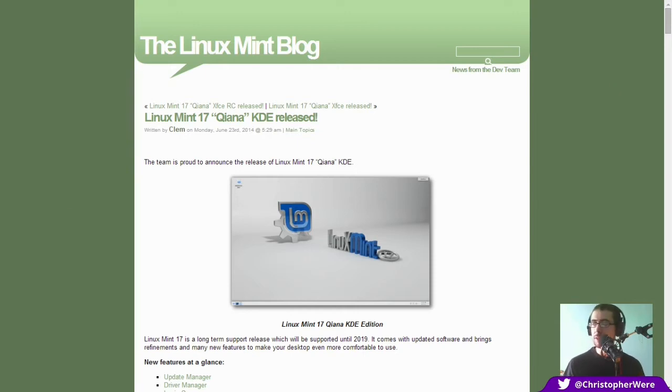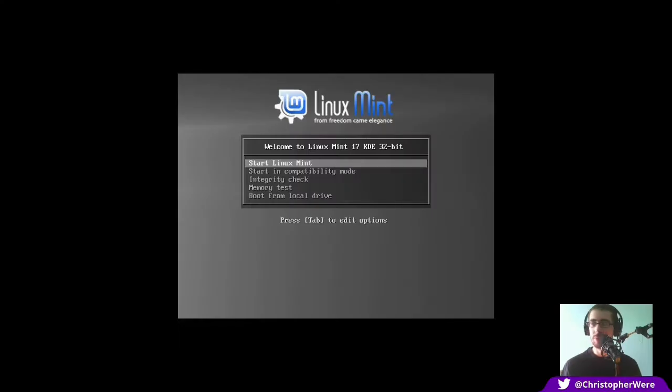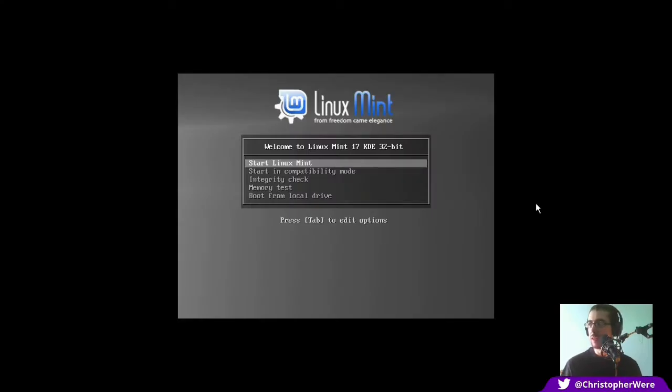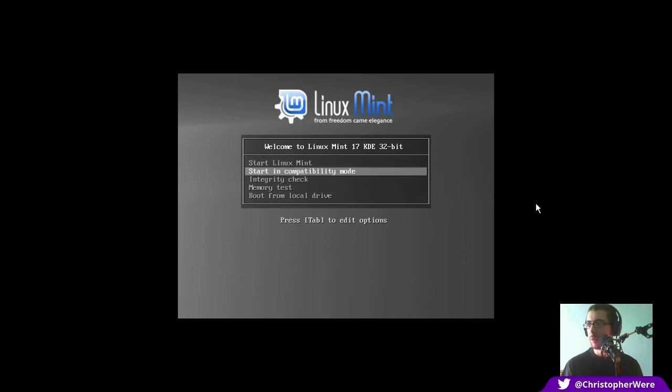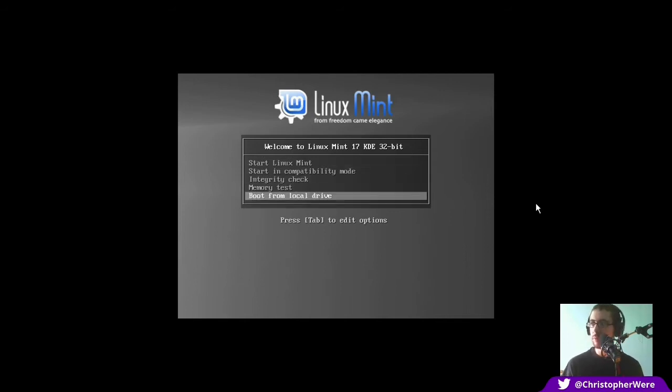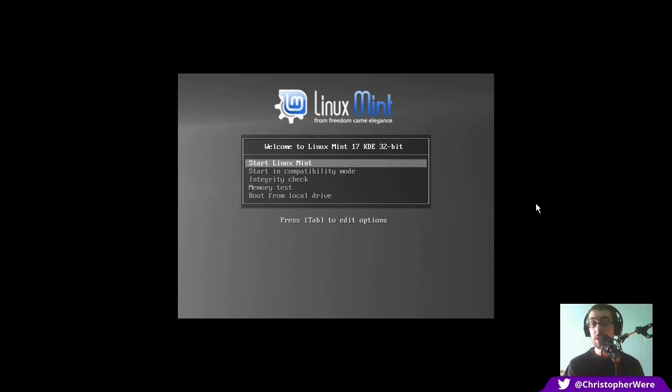The press release is all pretty standard stuff so we can get straight onto the distribution. I've booted directly into the 32-bit ISO so you can start in compatibility mode, do the integrity check, boot from the local device, memory test, all the same stuff that you get with all the other Linux Mint distributions but let's crack on and start.